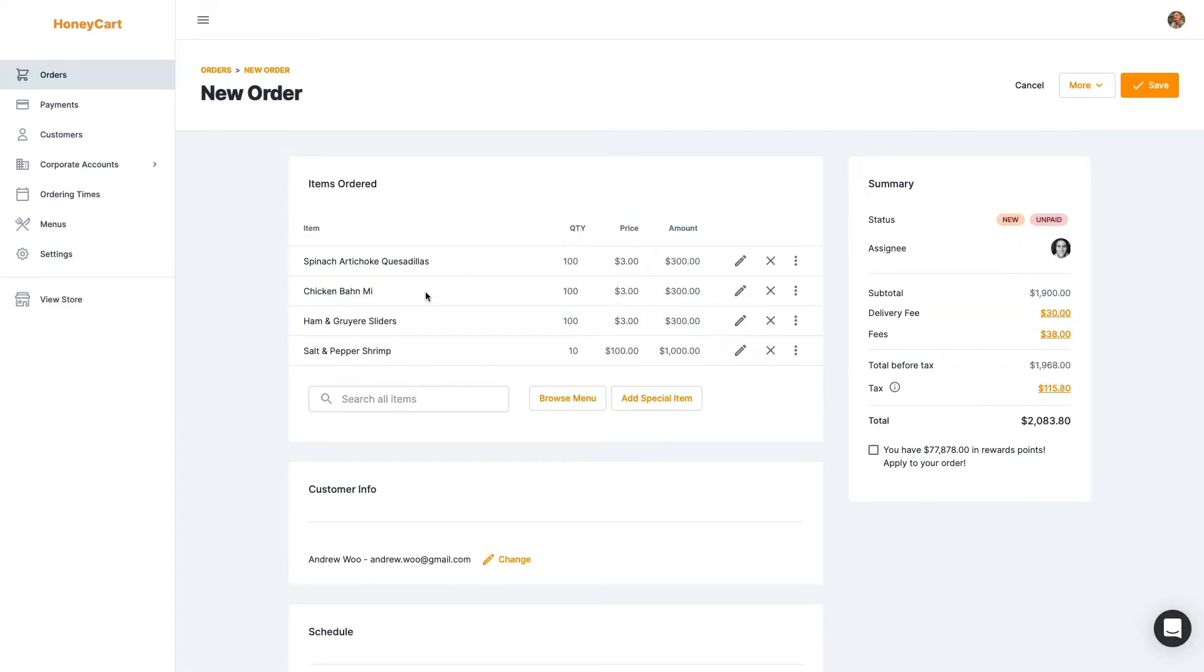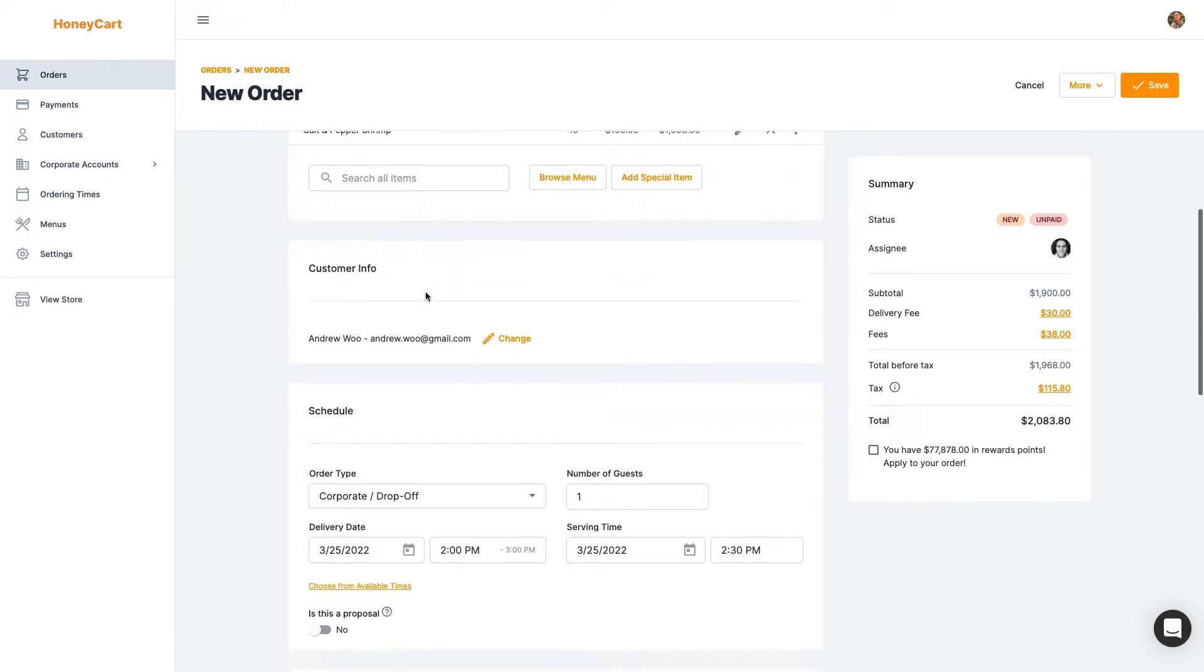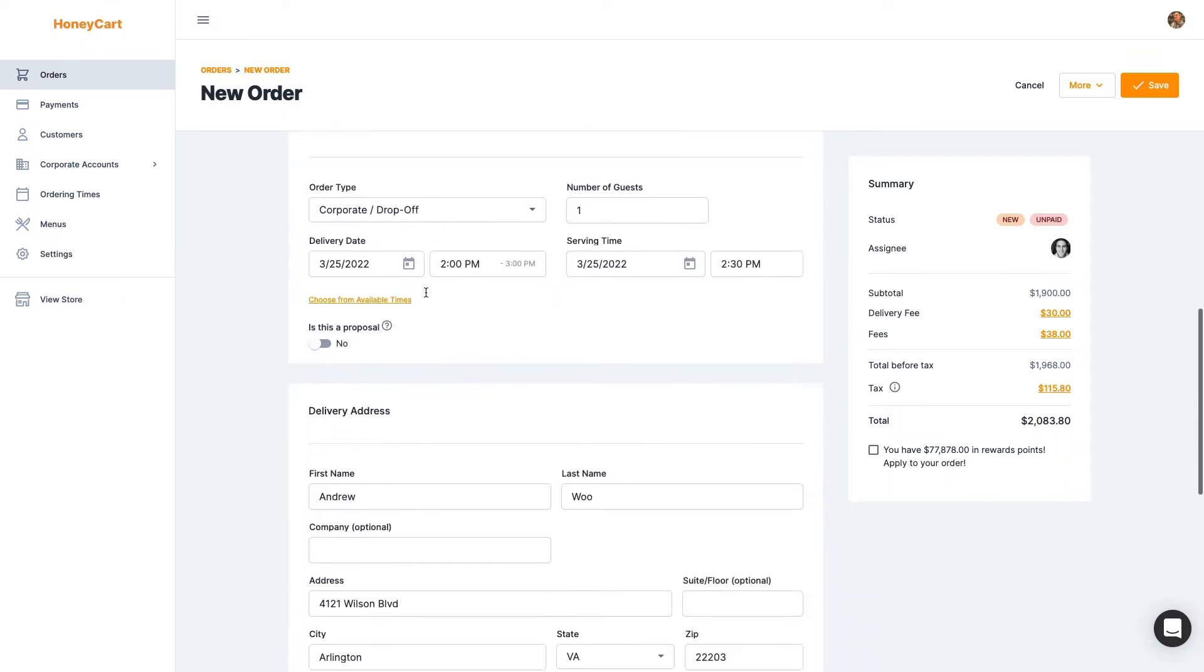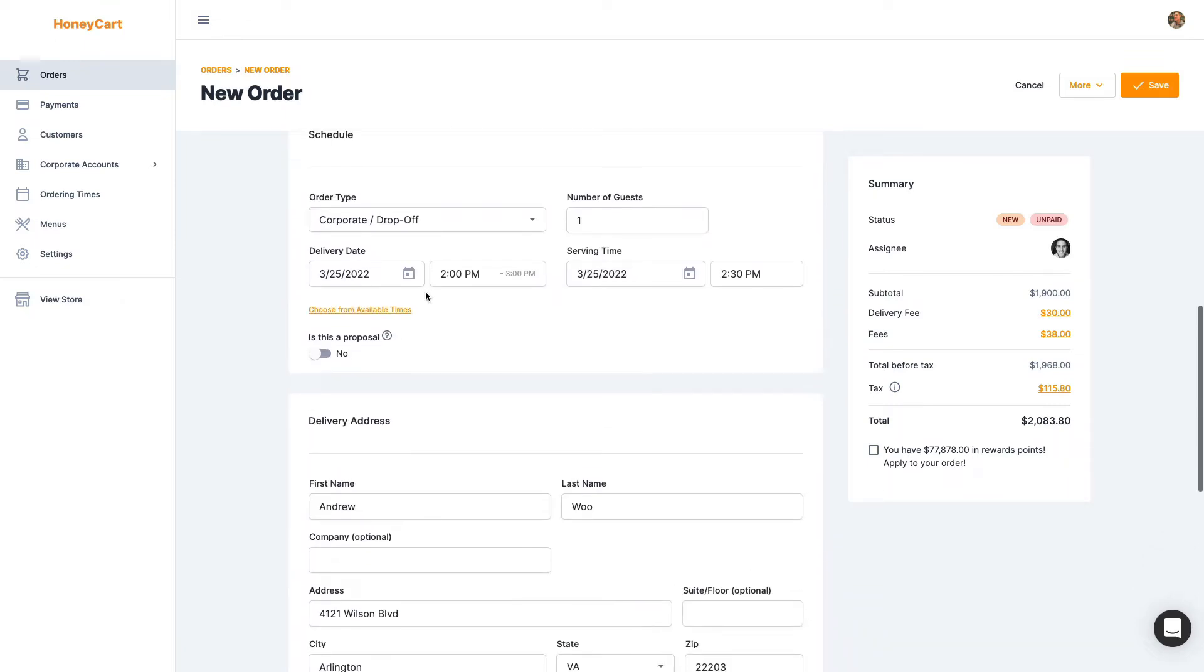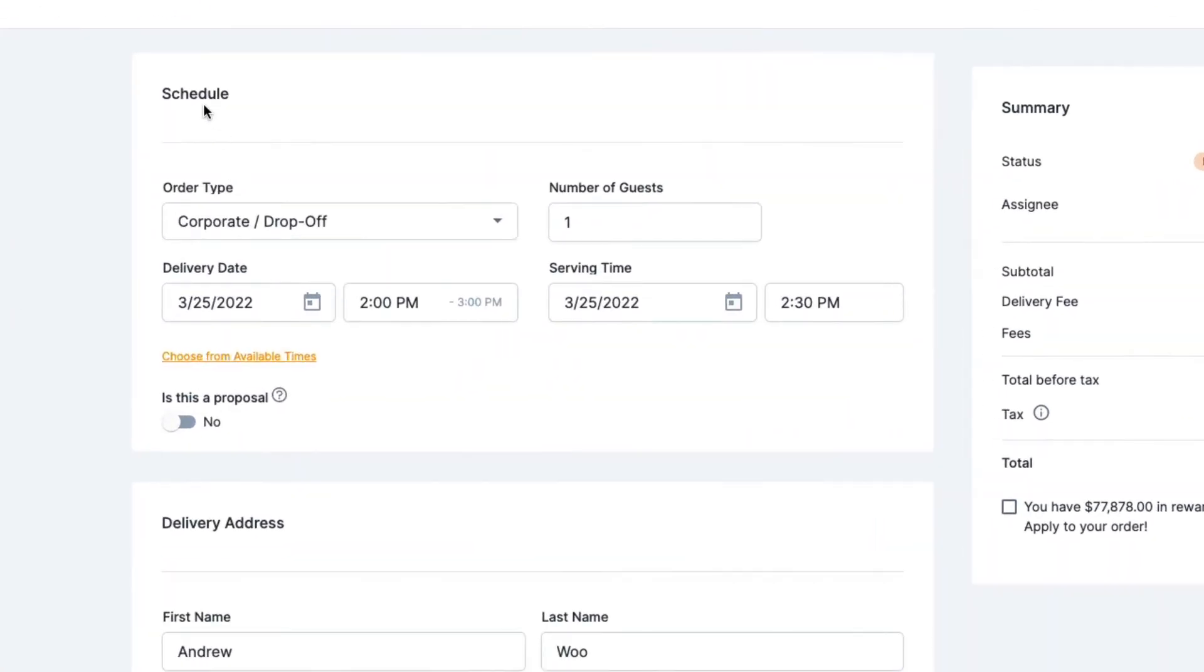Here I am on the new order page. I've already filled out all the information on what the customer wants, who the customer is, etc. And you will notice on this section right here under the dates and stuff, there's now an option to make this a proposal.